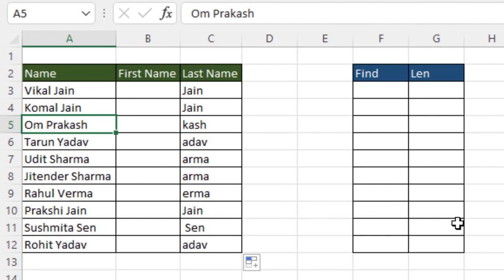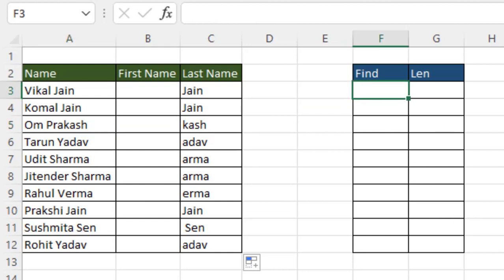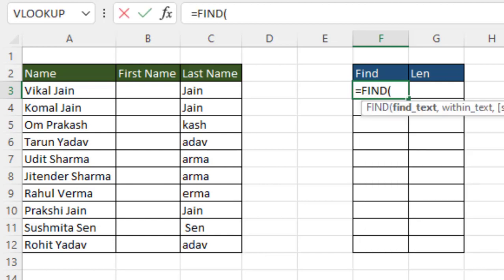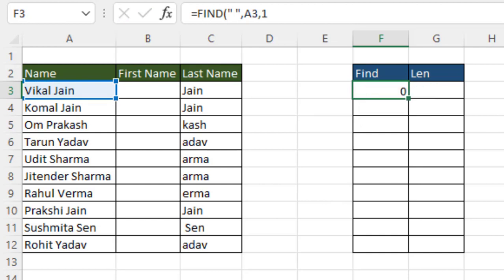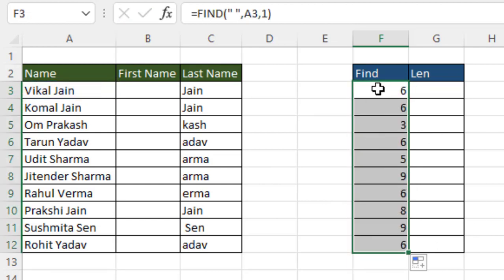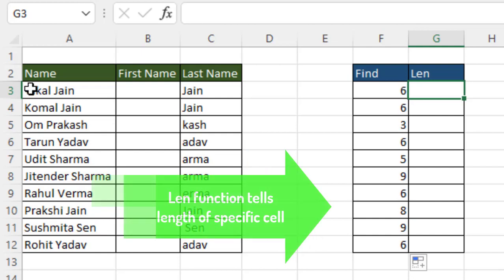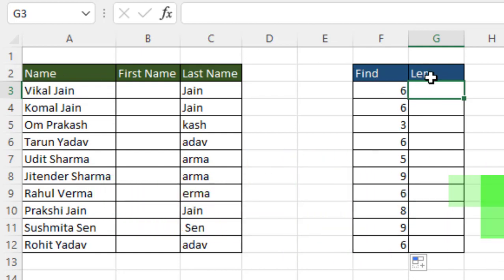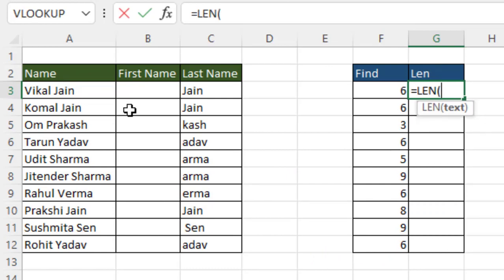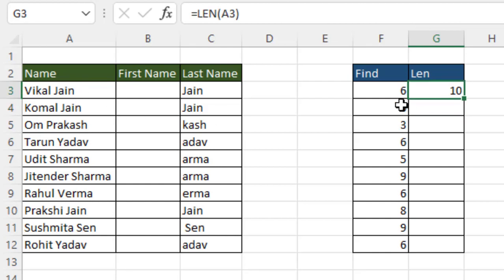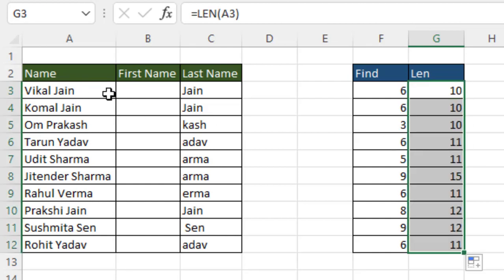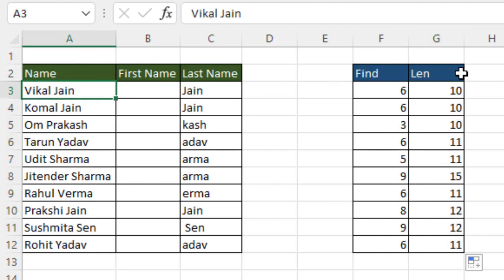To handle dynamic extraction from the right side, we use two helper functions: FIND and LEN. FIND locates the position of the space, and LEN tells us the total length of the cell. For example, a cell with ten characters will return ten from LEN. Enter the FIND formula with the space character, lock the reference, drag down, and then enter the LEN formula — drag and drop to get the lengths.